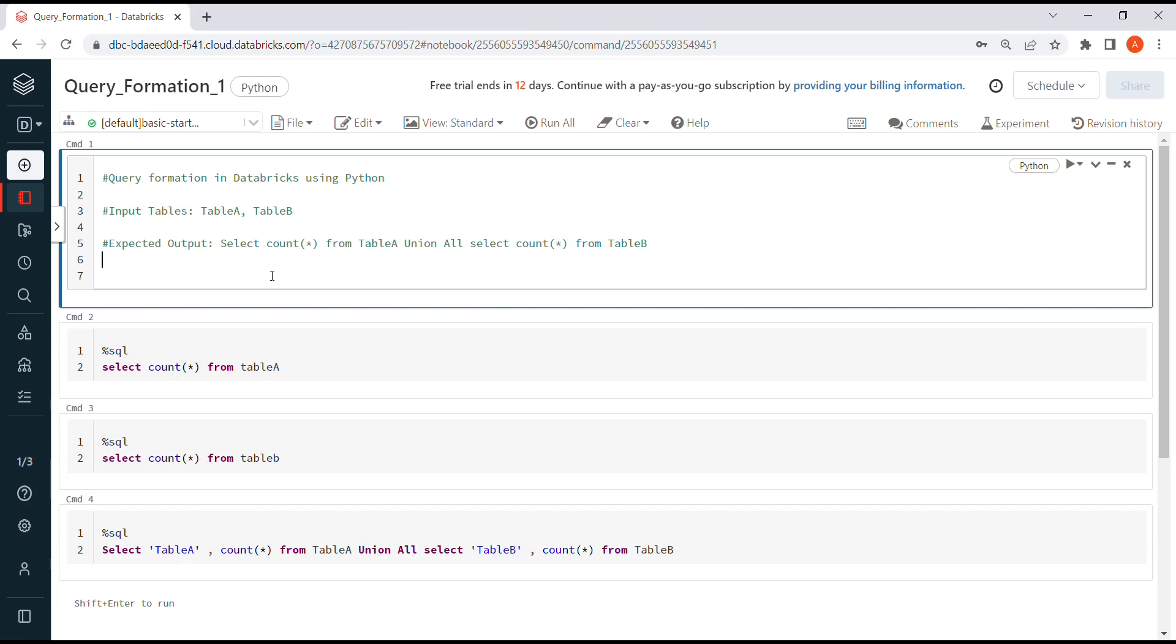Hello everyone, in this video we're going to see how we can prepare a query in Databricks using Python. We'll be passing two parameters, table A and table B, and using these parameters we're going to prepare a query like select count star from table A union select count star from table B.